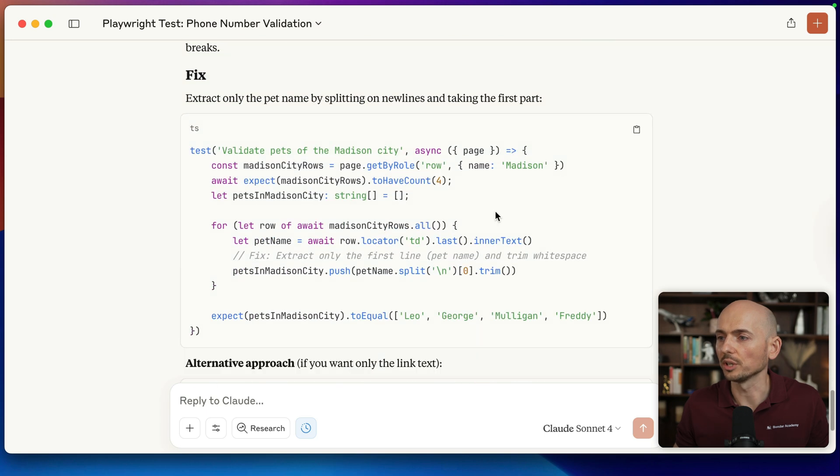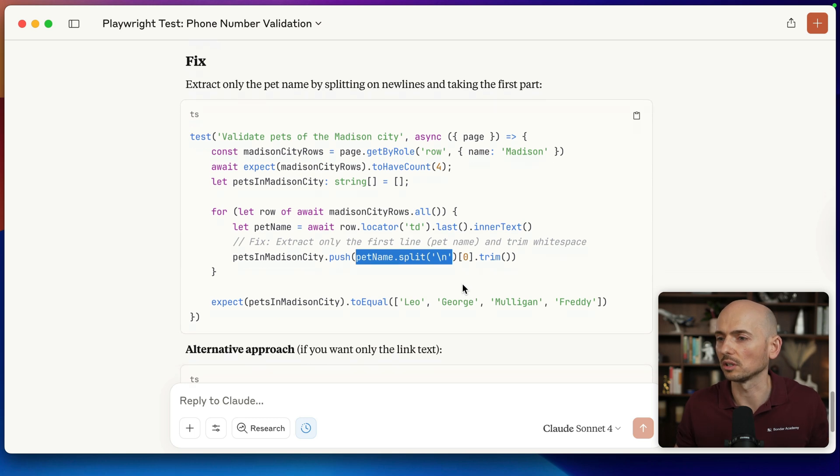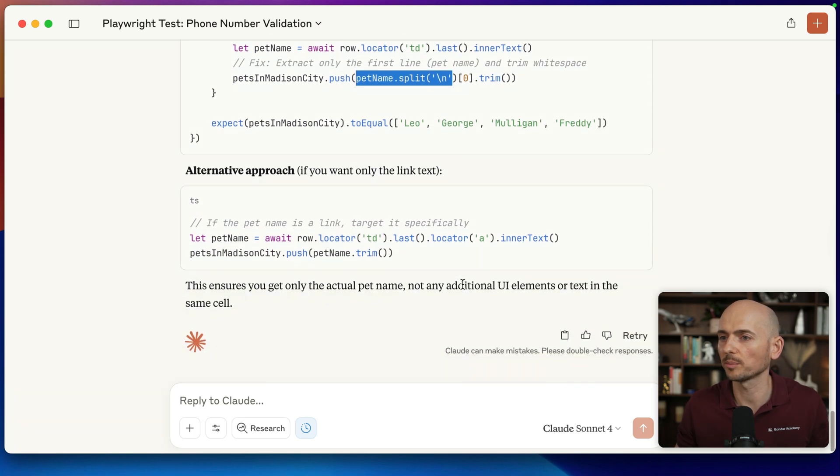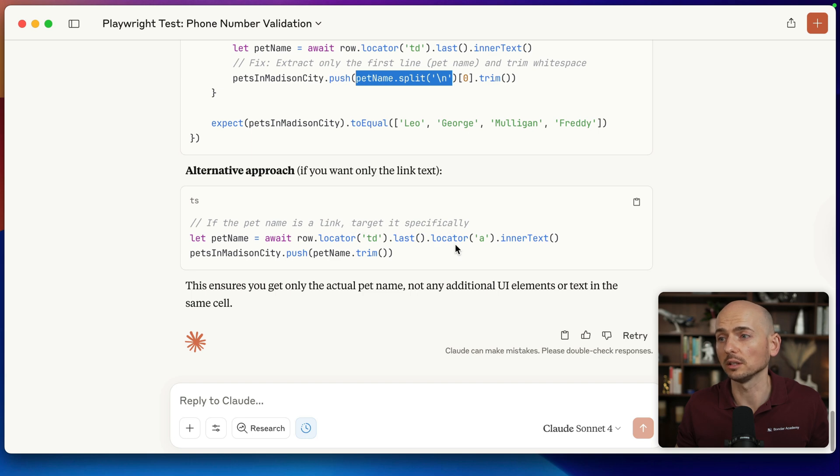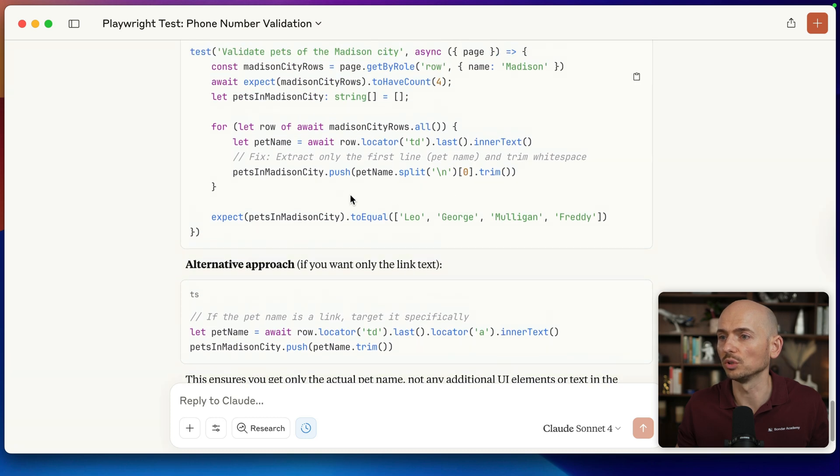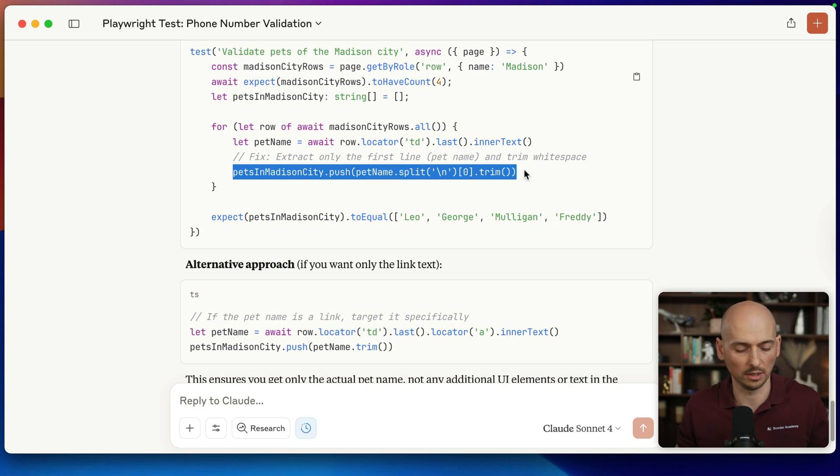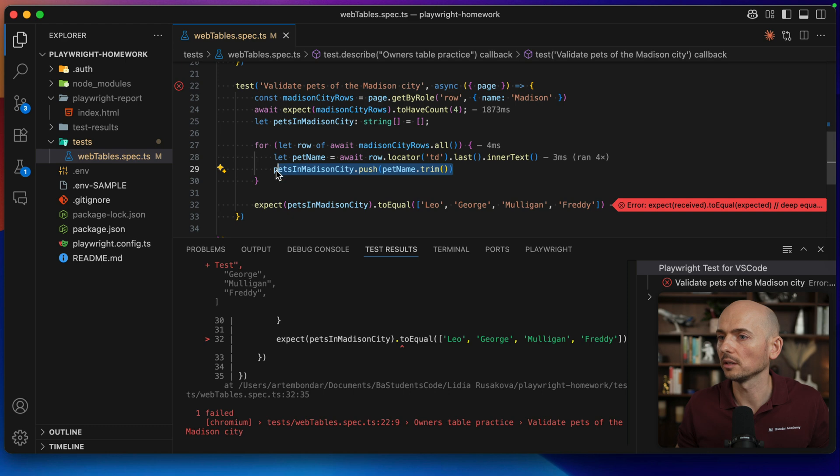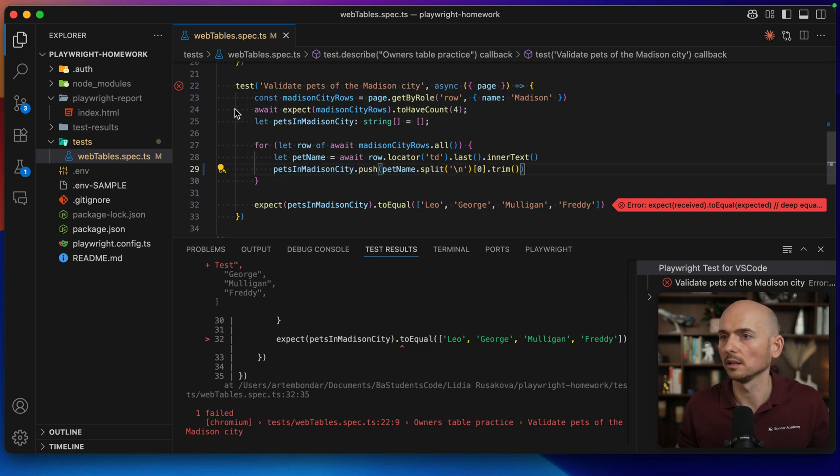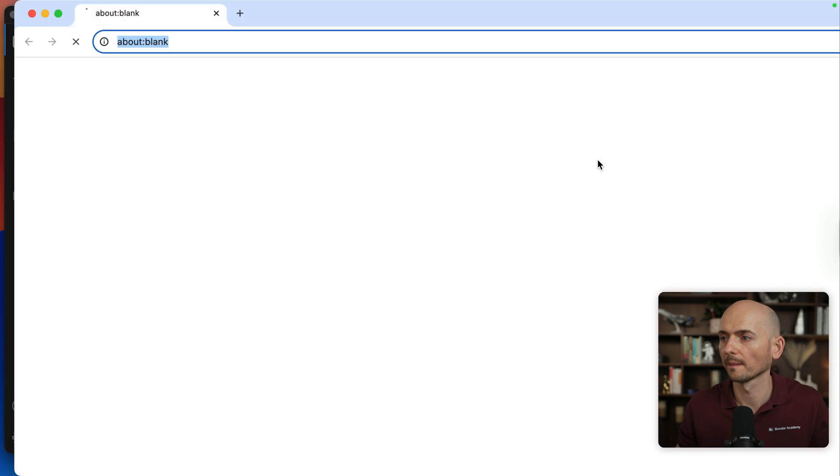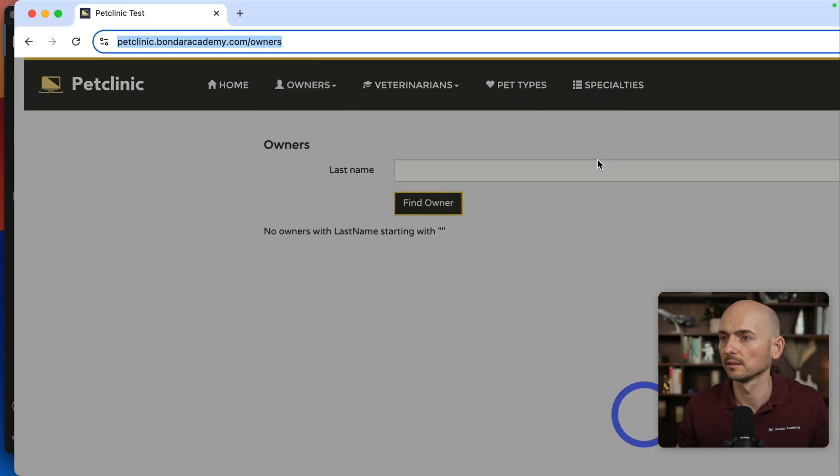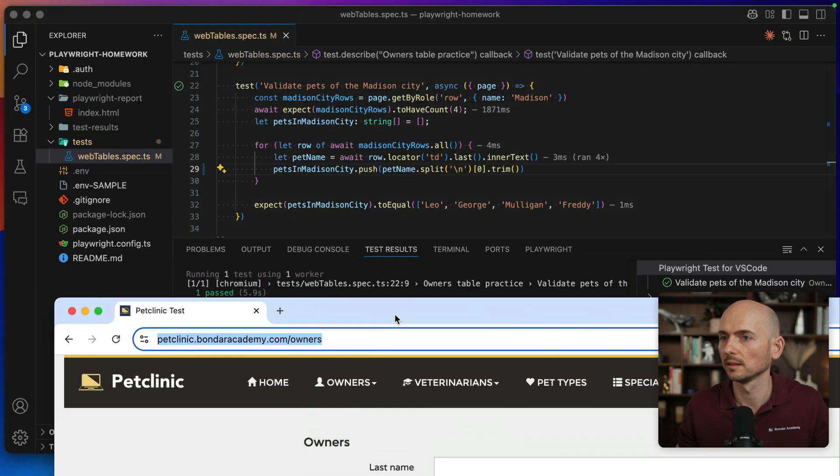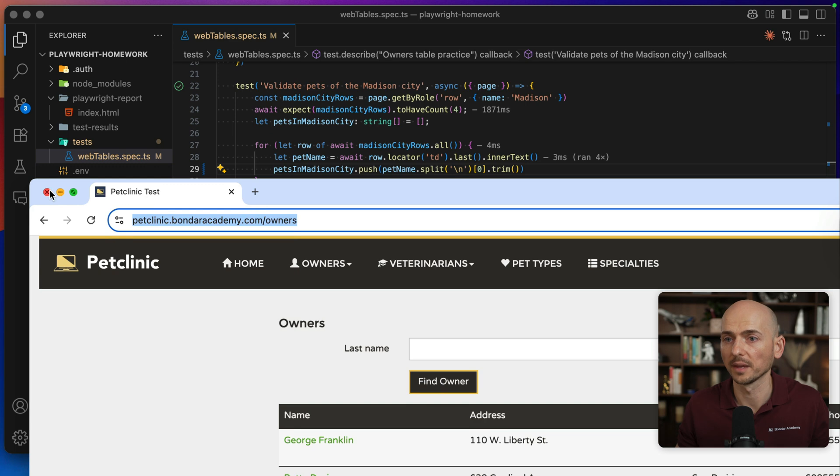And what suggestions it provides. It suggests to make a split to trim those values by the new line, so we have two several values. And alternative approach: if the pet name is a link, target it specifically. Well, no, our pet name is not the link, so we cannot target it. So probably the first solution would work, and we will get only the first pet from the list of two pets within a single cell. Let's try it out right here. And I'm running this test one more time. And test passed successfully.